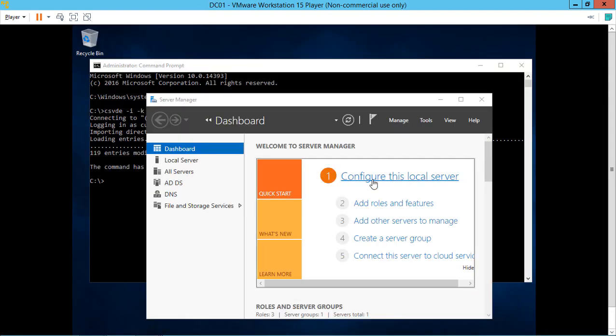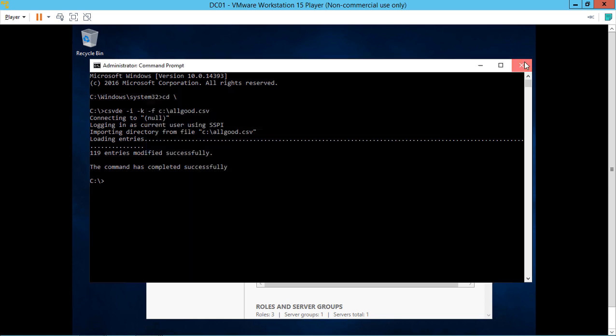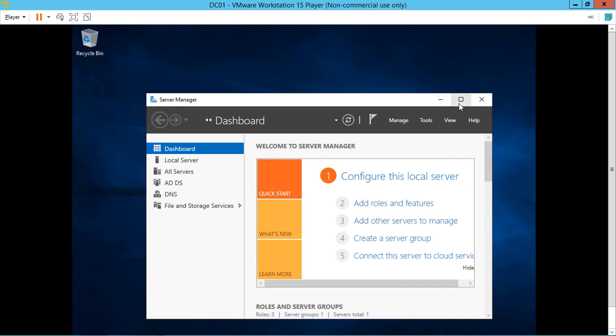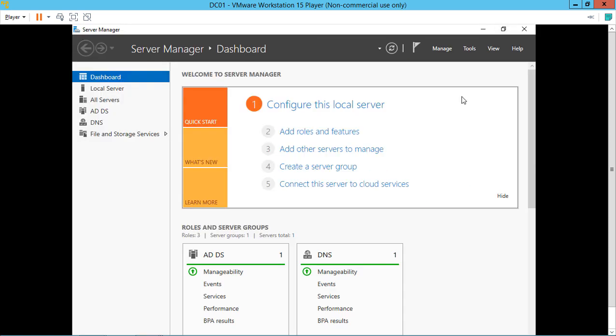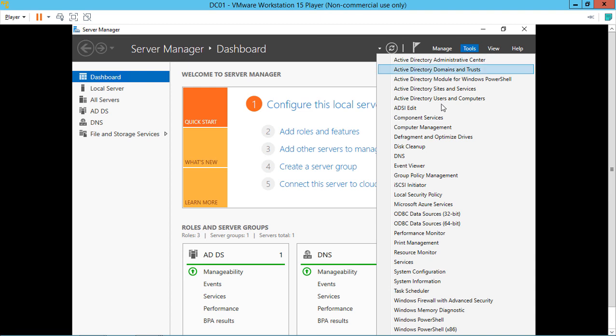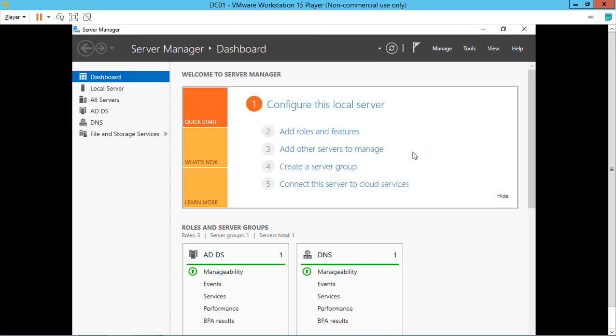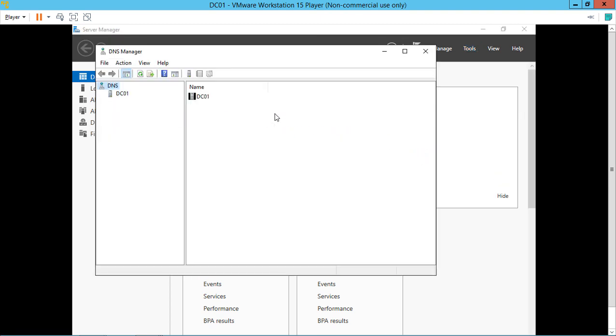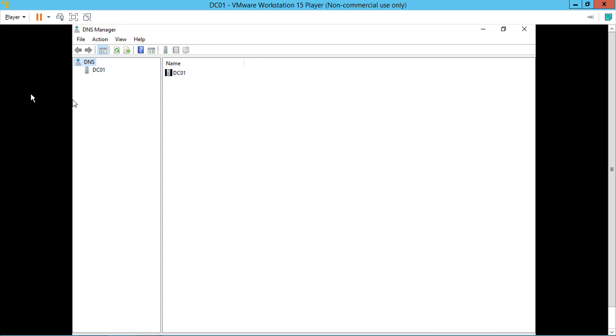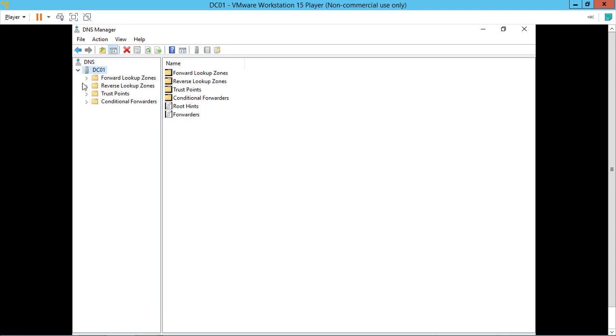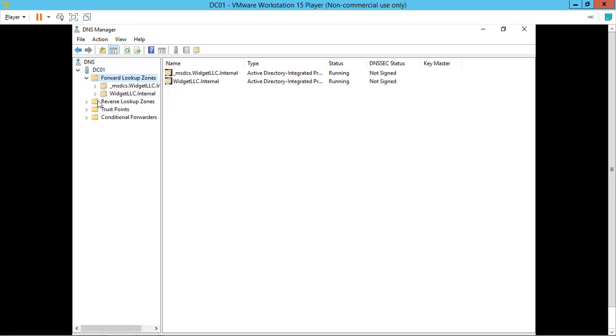Now we've logged into our domain controller. From here, we're going to make a change by going to Tools and then DNS. We need to add a new domain here so we can get some resolution for this new site.